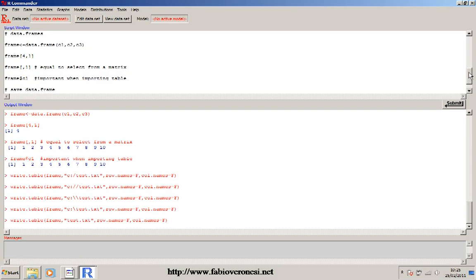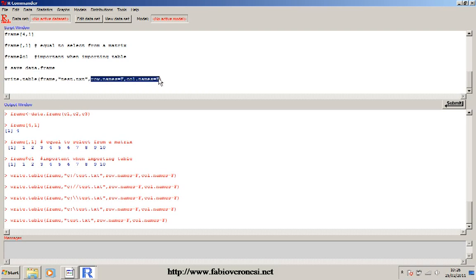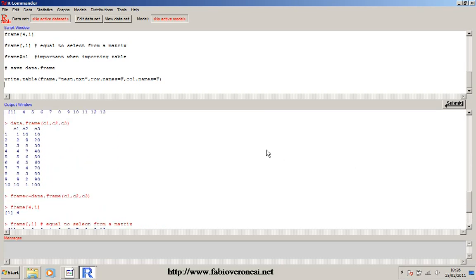If I want to save the data frame I just created, I can use the function write.table(). The frame is the object name, then the filename I want to save - in this case 'test.txt' within quotation marks, which is very important. With two additional options I can specify that I don't want the row names and column names written in the final txt file - so I don't want the column names c1, c2, c3 or the row numbers in the file. If I submit the line, it creates the file.